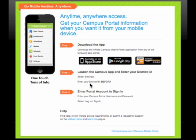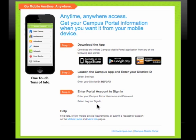This is a very important step that many people miss. There is a unique district ID that must be entered — you can see here it's BZFGRX. The third step is to enter your account information. Again, you have to request access from the portal before you can utilize this.